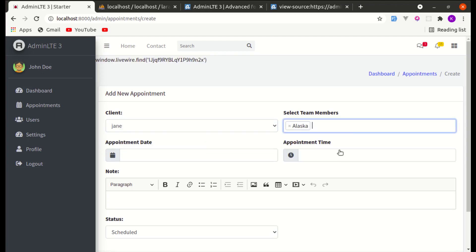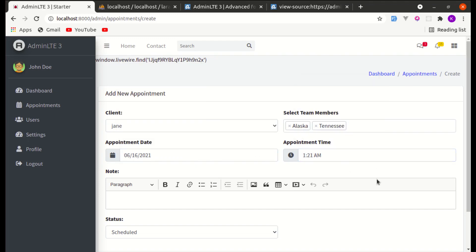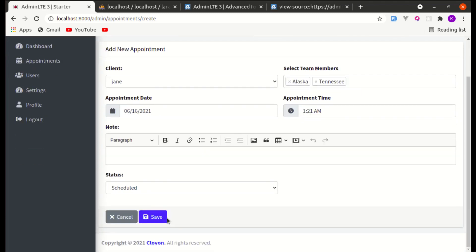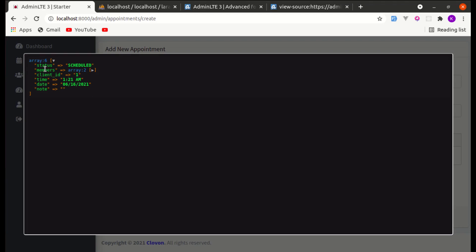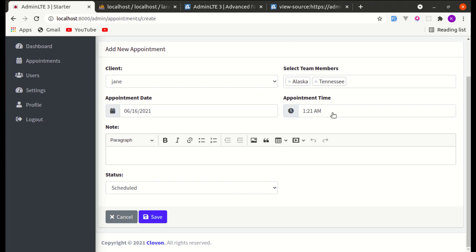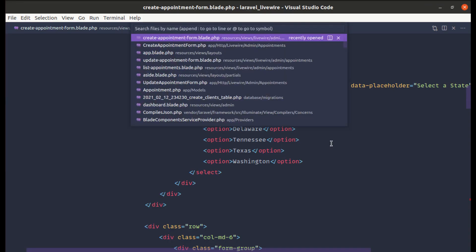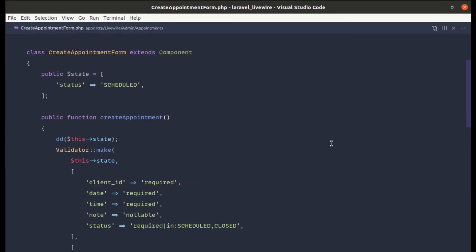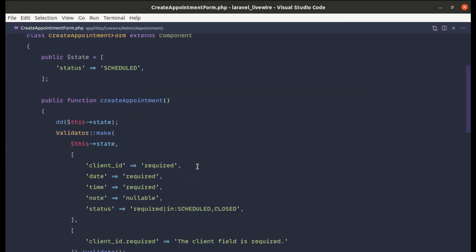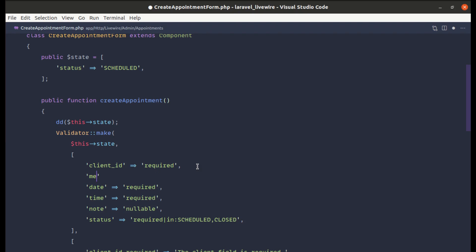Now let's try adding a client with these items, set the appointment date and time, and click Save. We now get members as an array of two items — perfect, we're on track. Let me go back to Create Appointment Form and declare a public members property, make it nullable.